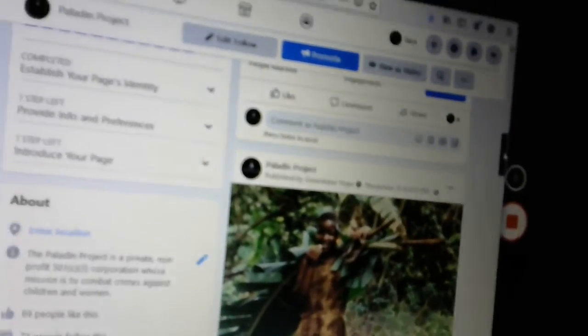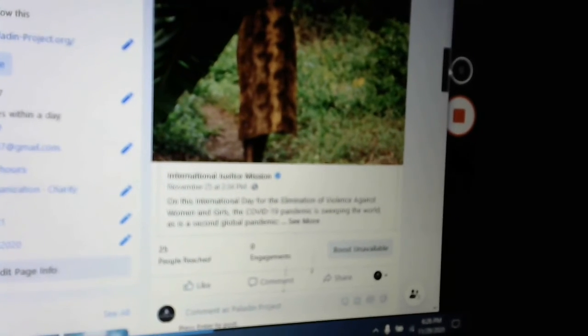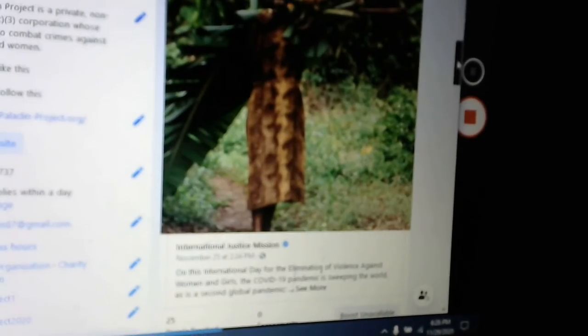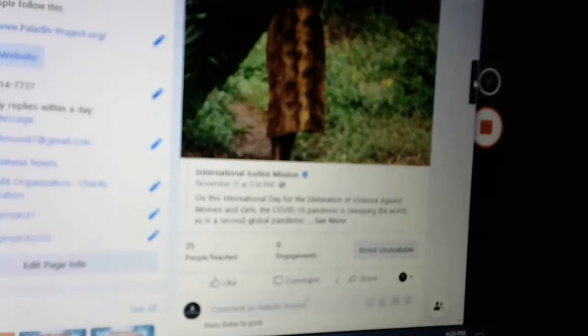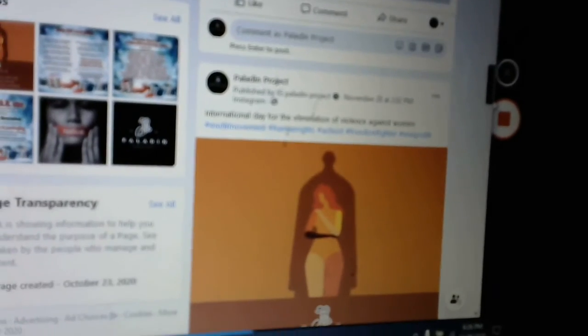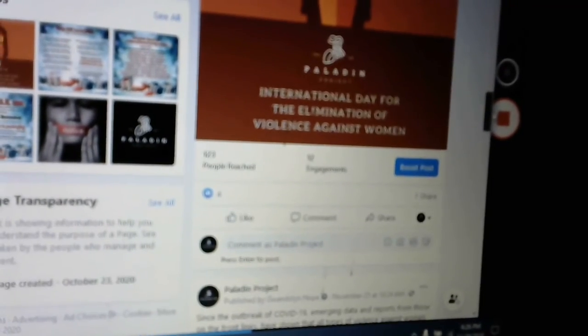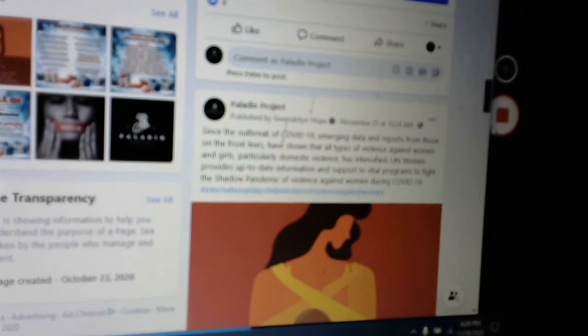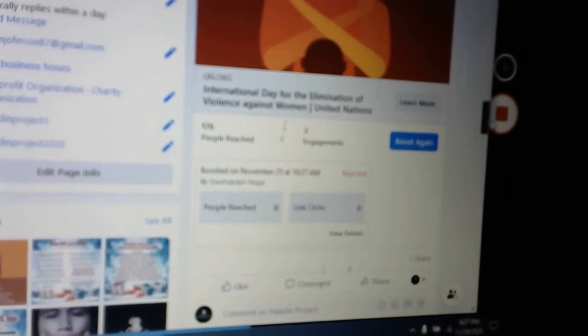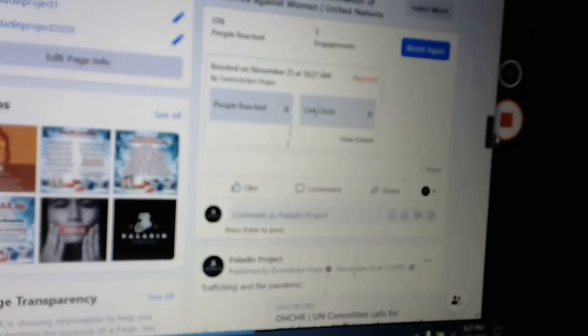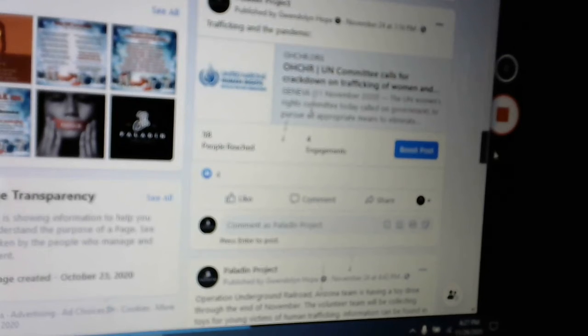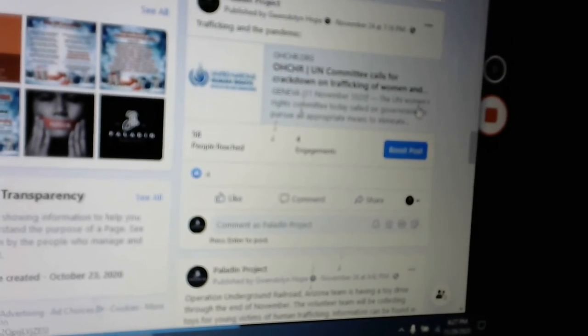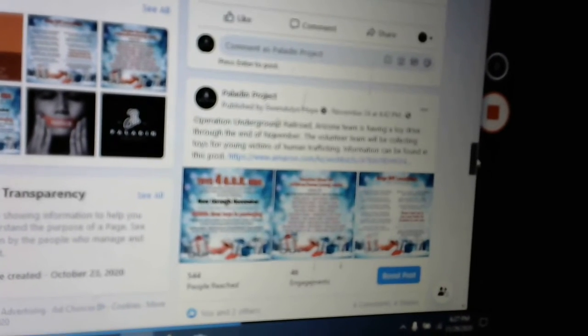But I want to show you also some of the other things that they are talking about. International Justice Mission and elimination of violence against women and girls. This is important to note that COVID has affected human trafficking. It's skyrocketed, we're seeing it in all the states and everyone's saying it too.